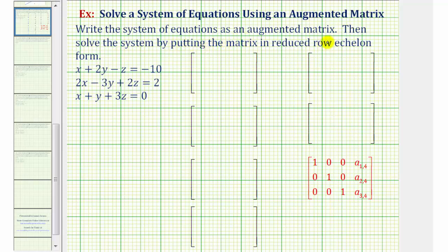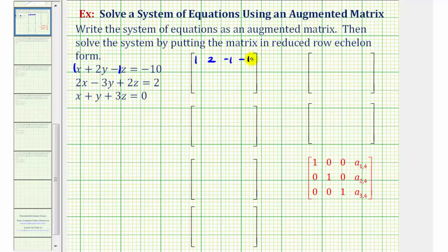We want to write the system of equations as an augmented matrix and then solve the system by writing the matrix in reduced row echelon form. Because we have a system of three linear equations with three unknowns, we'll have a three by four augmented matrix. Since the equations are already in standard form, the first row of our matrix will be 1, 2, -1, -10. The second row will be 2, -3, 2, 2. The third row will be 1, 1, 3, 0. Notice the first three columns represent the x, y, and z coefficients, and the fourth column represents the constants.